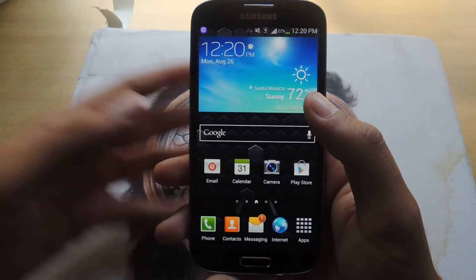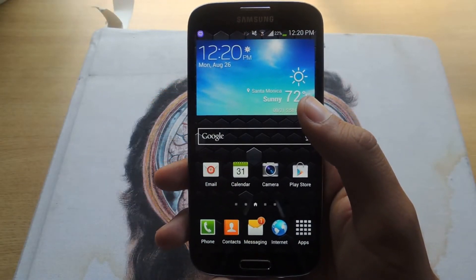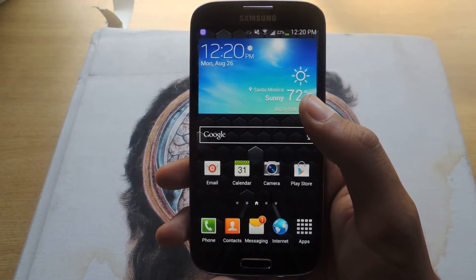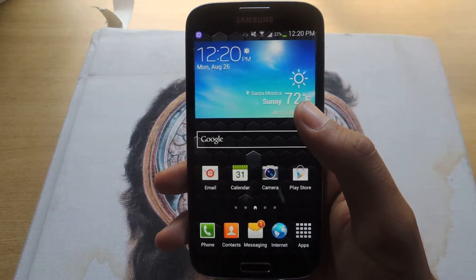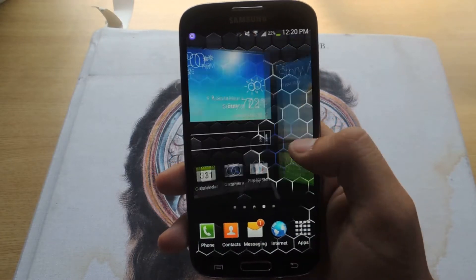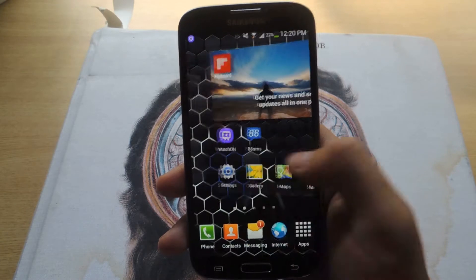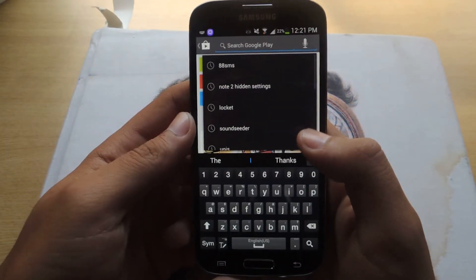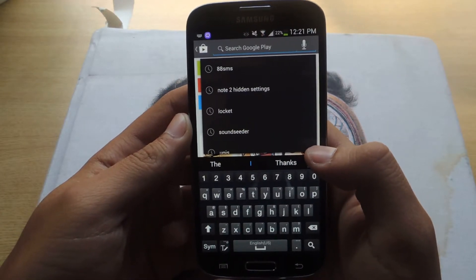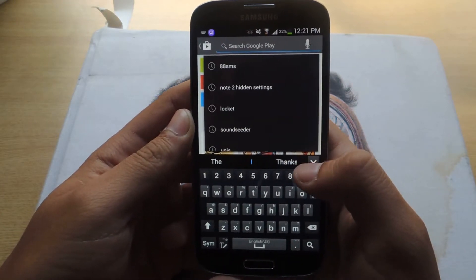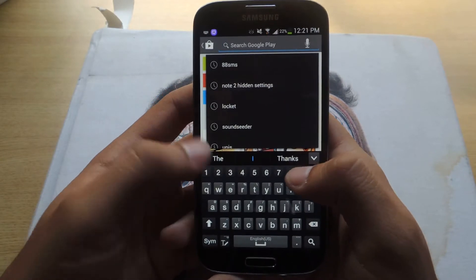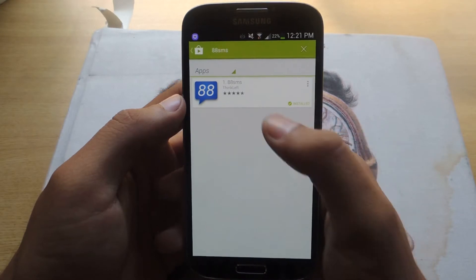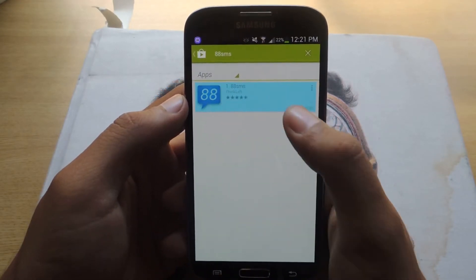Hey guys, it's Nelson with Galaxy S4 Softmoder, and today I'm going to be showing you how to download the text messaging app from Android 4.3 and CyanogenMod 10.2. This text messaging app is ported directly from Android 4.3 and CyanogenMod 10.2 — they both have the same app — and it's been ported into an application you can download for free off the Play Store. The application is called 88SMS.